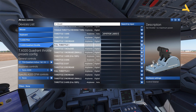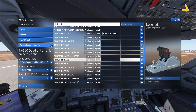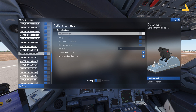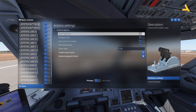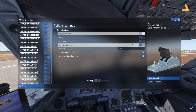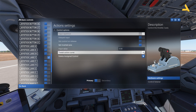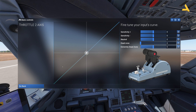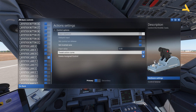For Throttle 2 Axis, go there and select Joystick LX Axis Y. Again make sure the inverted axis is not selected, and the curve is straight — sensitivity positive/negative zero, neutral zero, dead zone zero, and extremity dead zone zero. Go back and that's it.